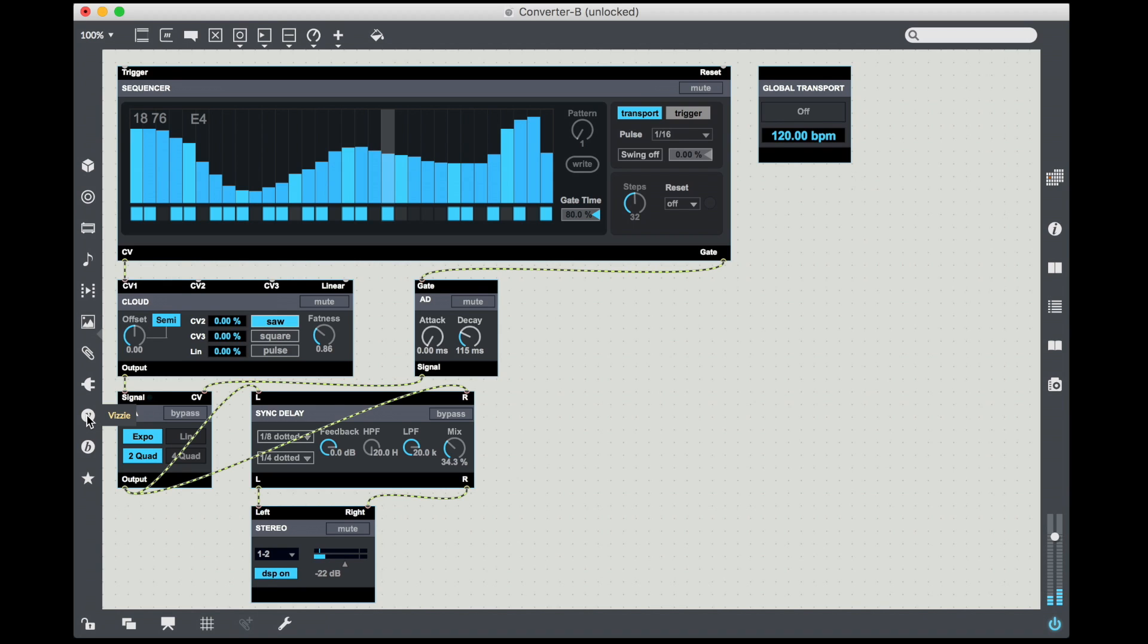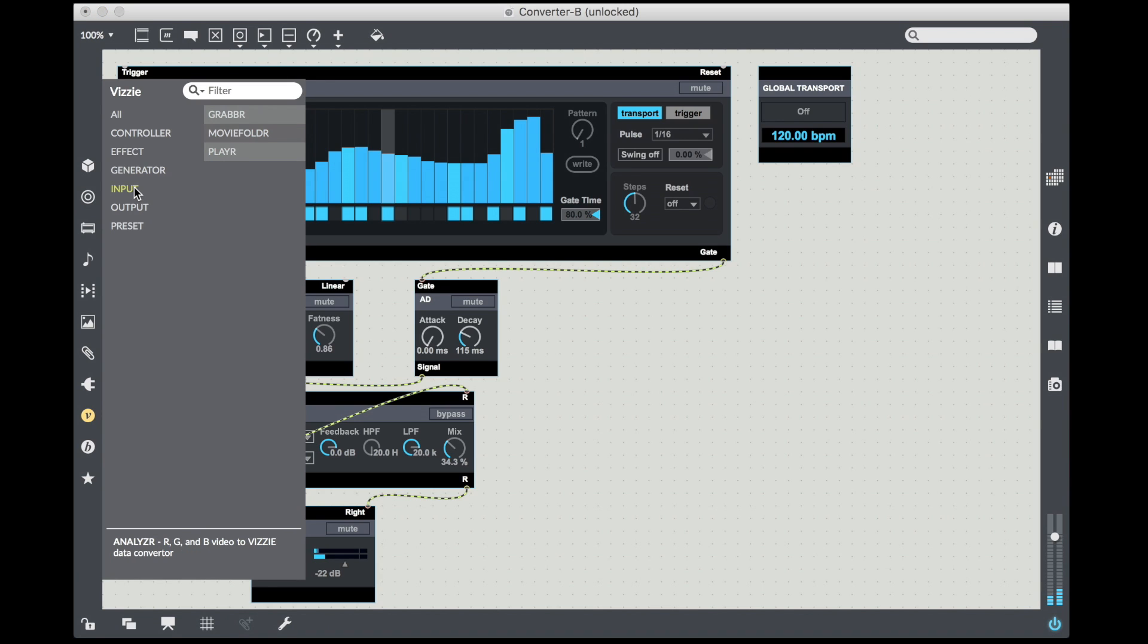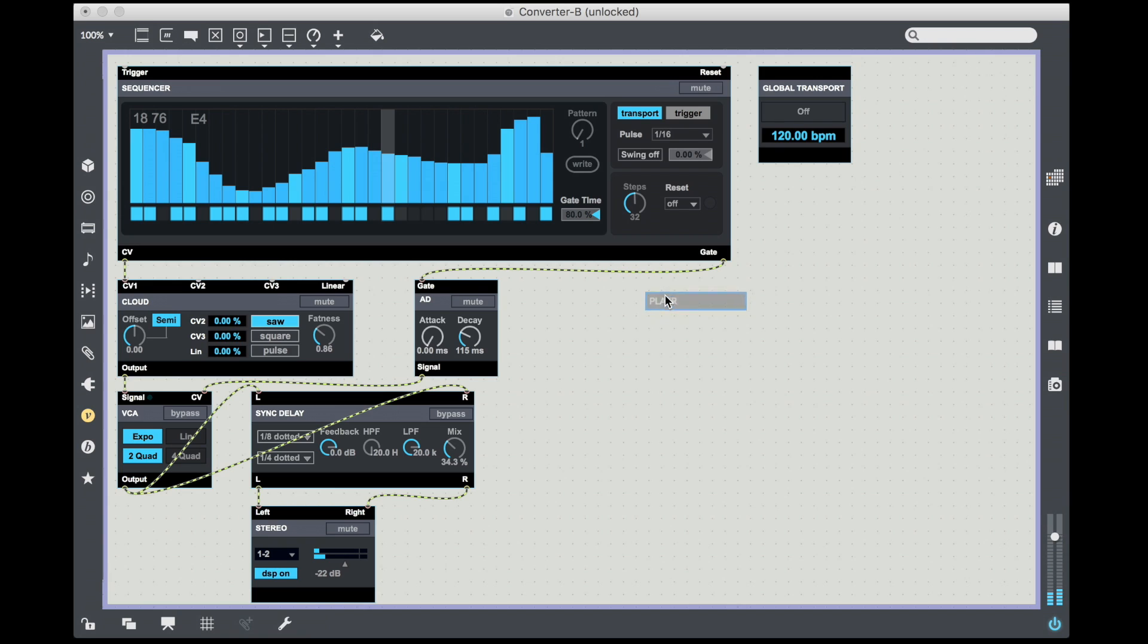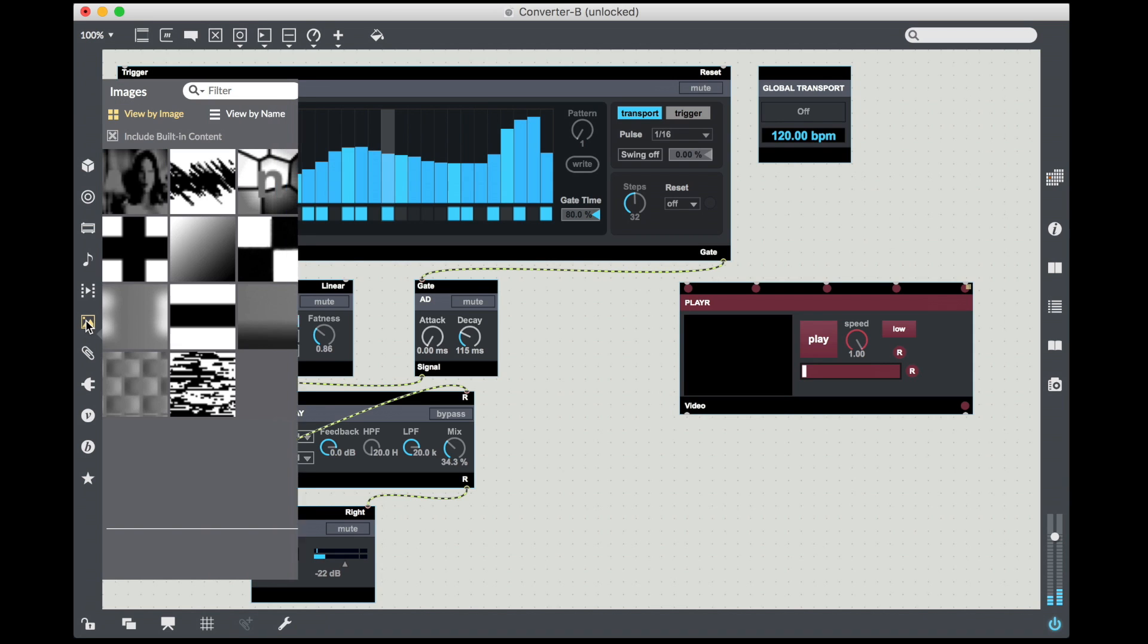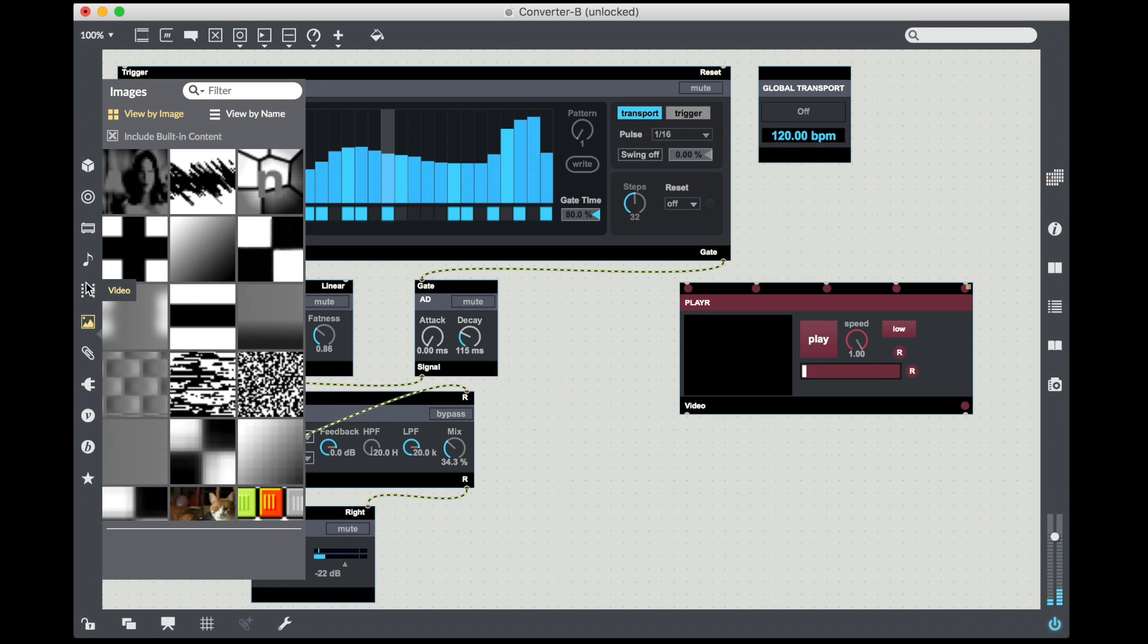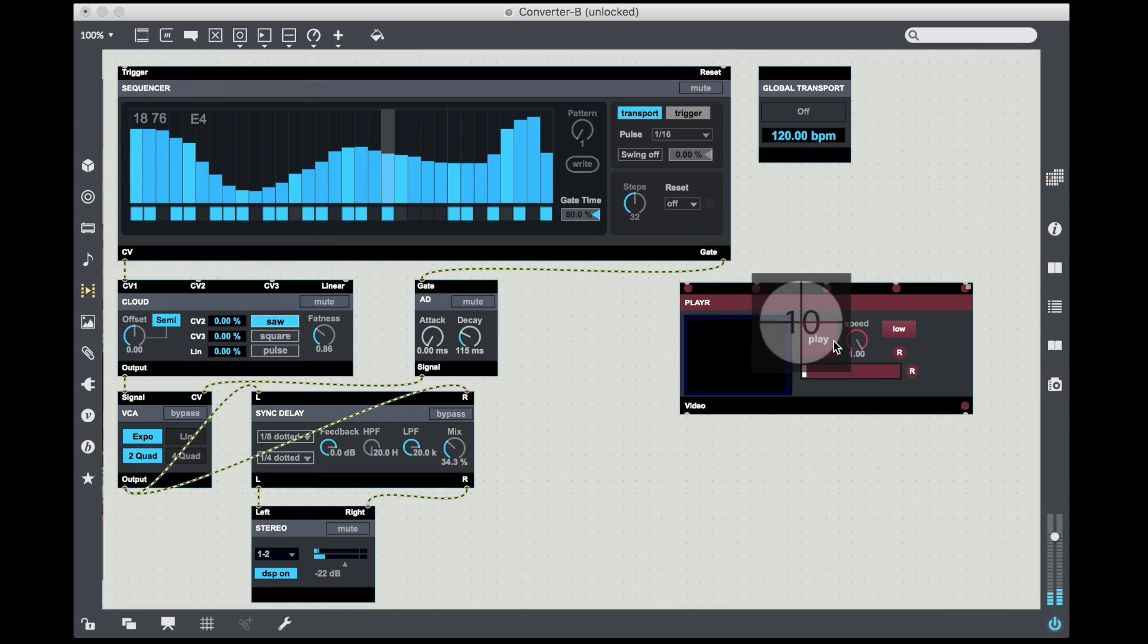So what I'm going to do is unlock the patch. I'm going to go into the sidebar Vizy option. This is where all the Vizy modules are located. I'm going to start off using the input device called Player, which is just a simple video player.